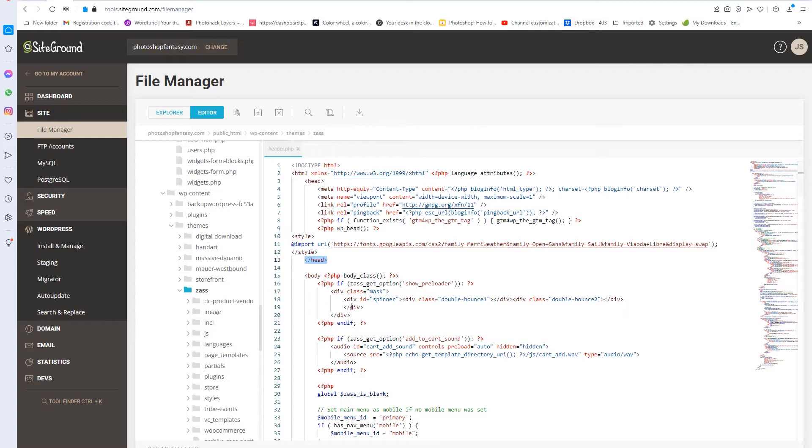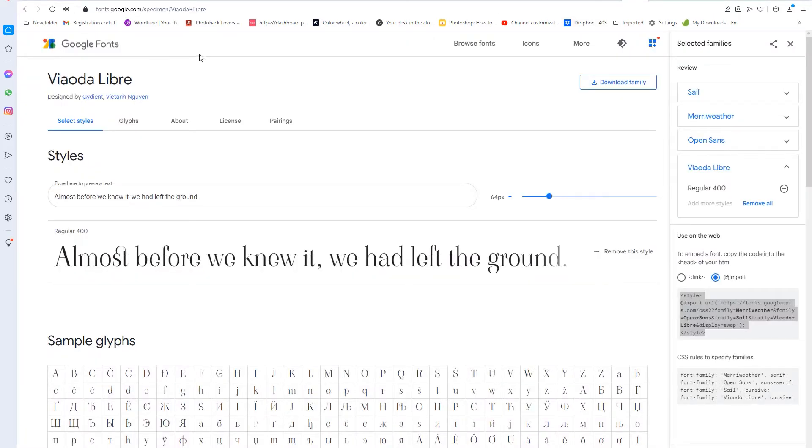Okay, so we're going to go over to Google Fonts, and I'm going to show you how to do that. So this is Google Fonts, fonts.google.com.